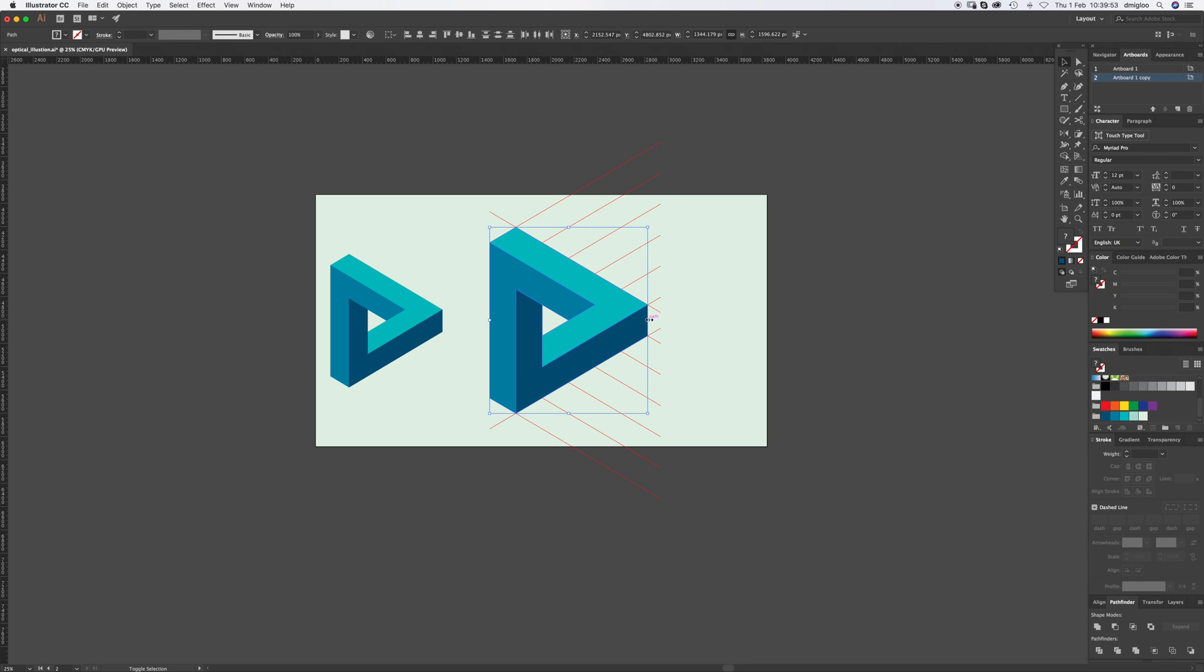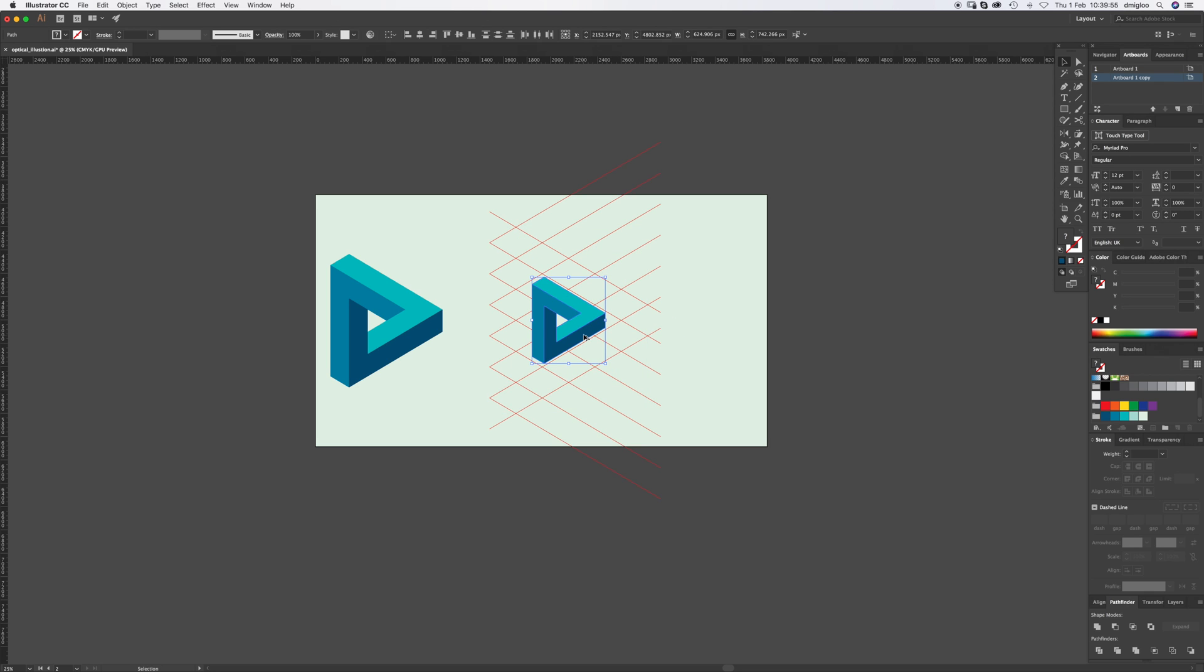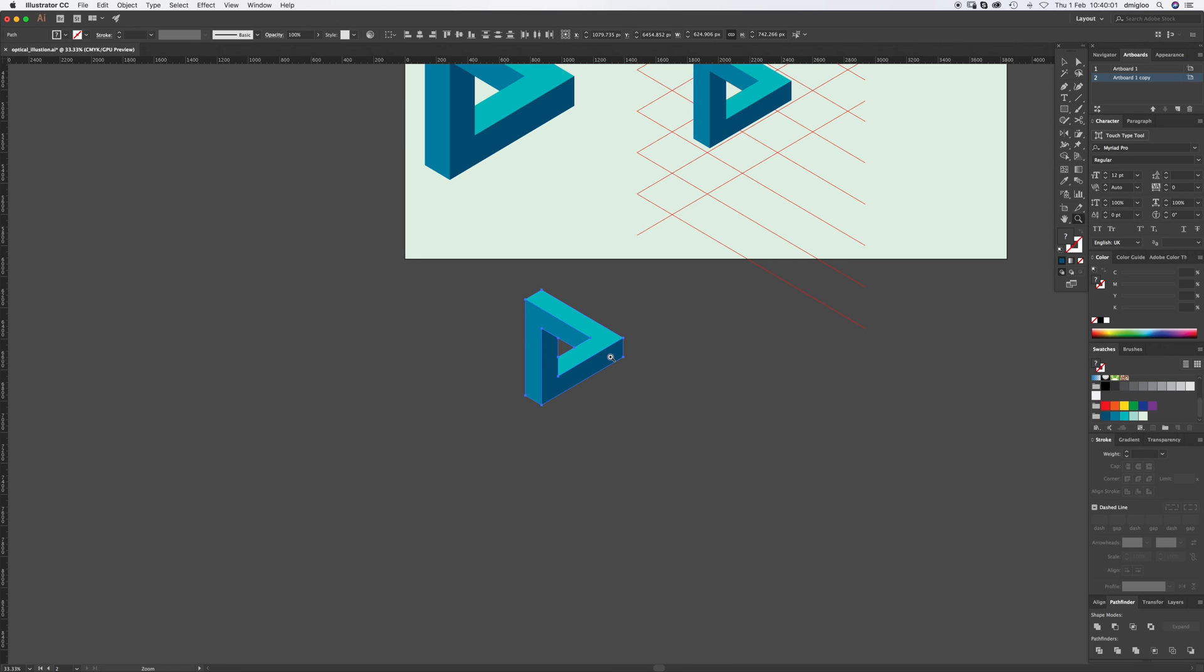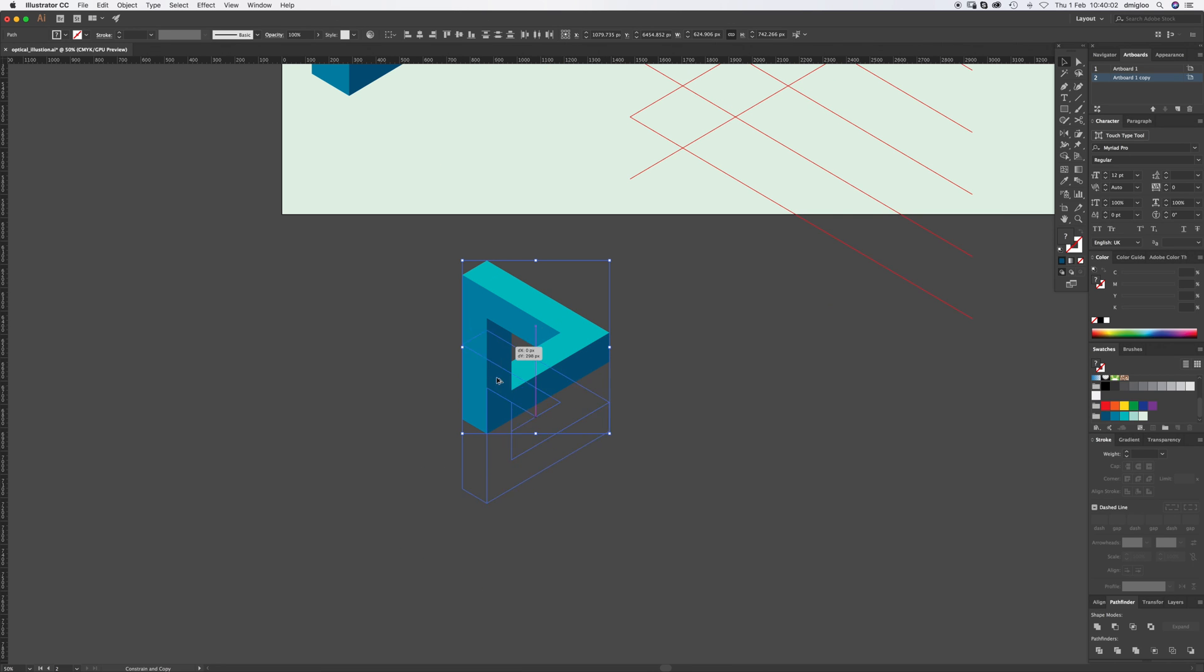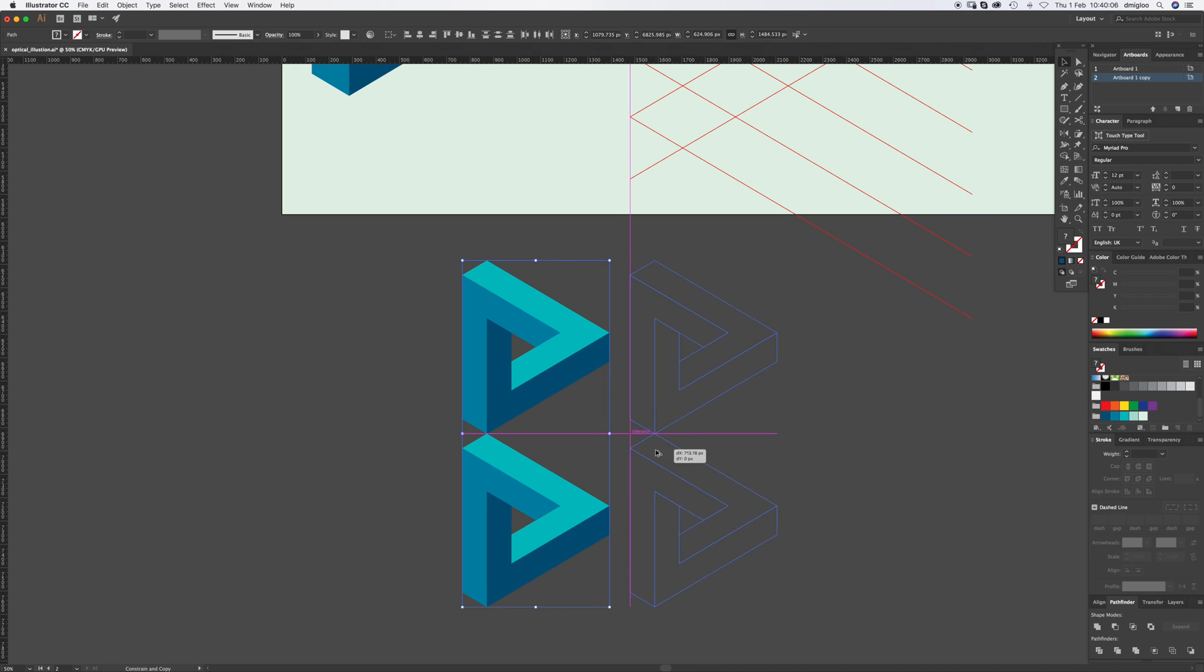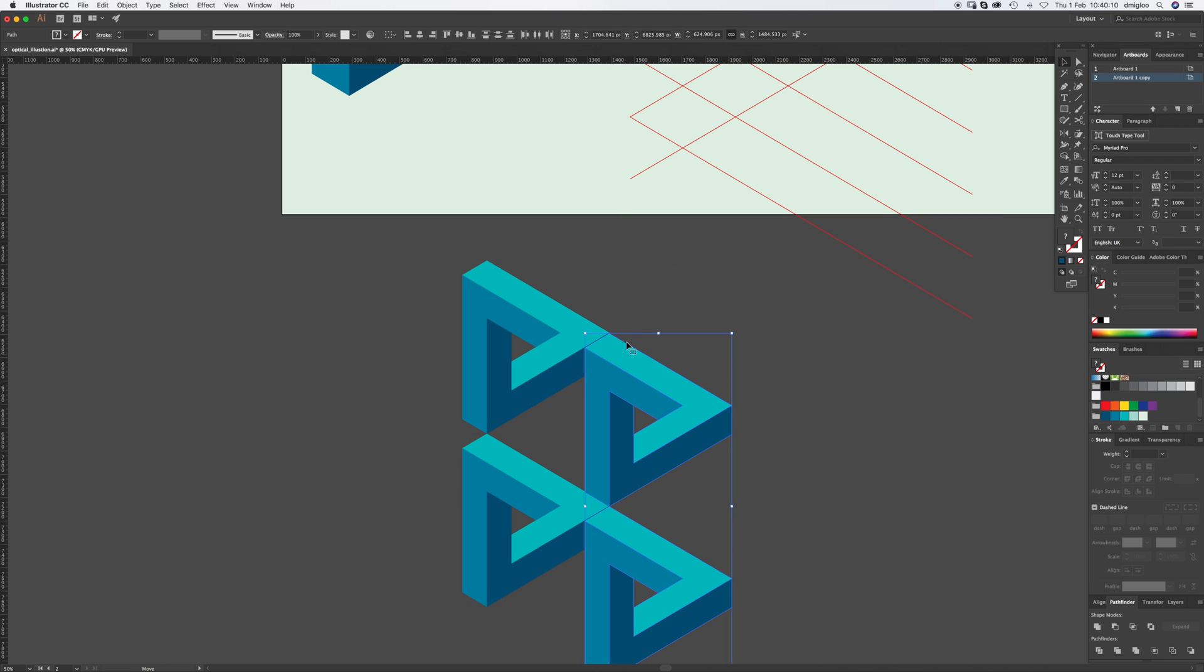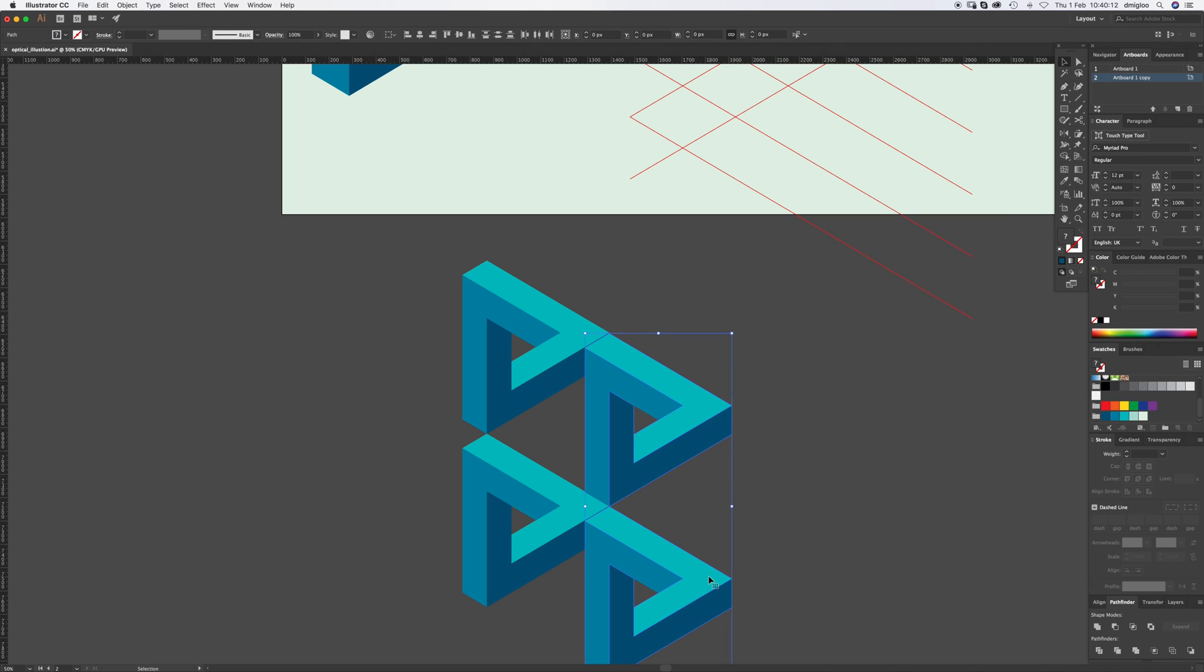And you can do all sorts of things with these once you've got them. You can repeat them and make mosaics and all sorts of things. And that is how to draw it.